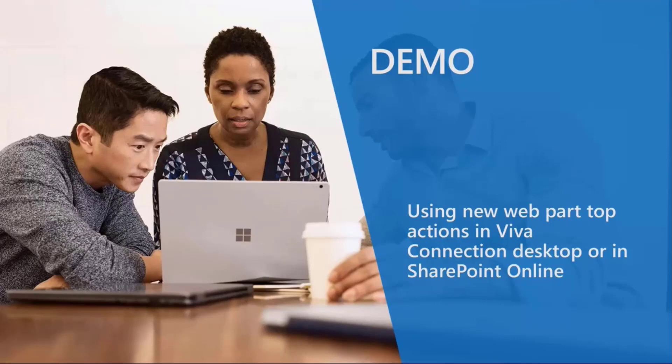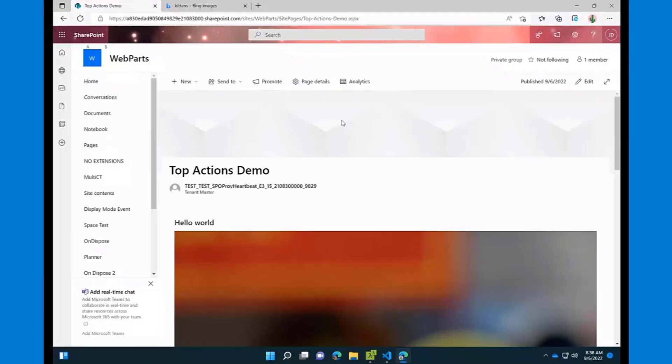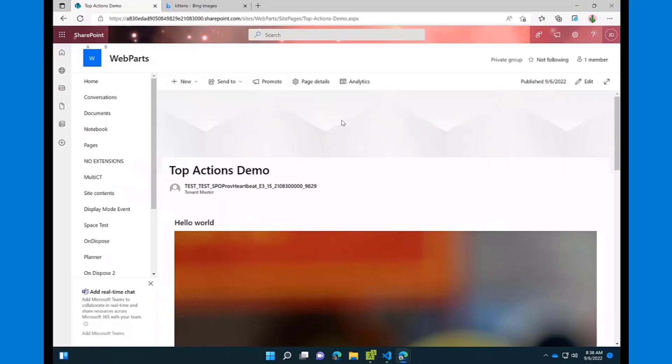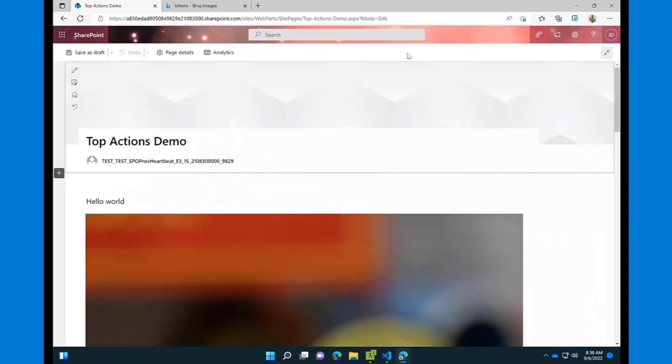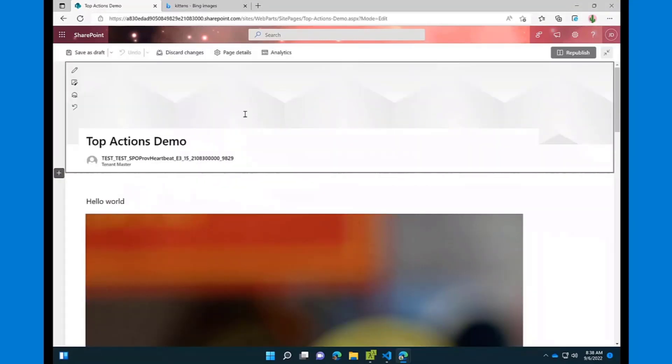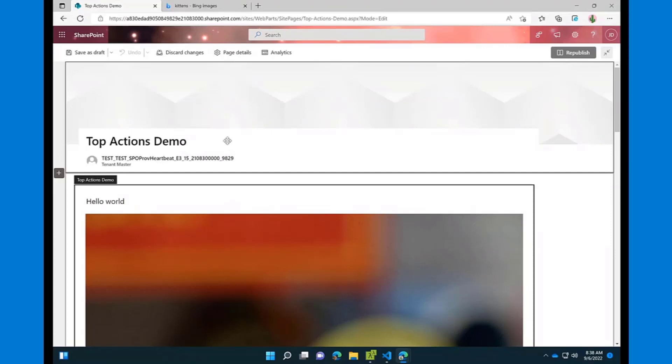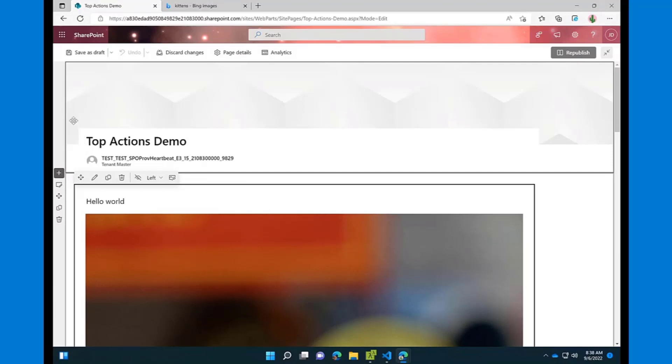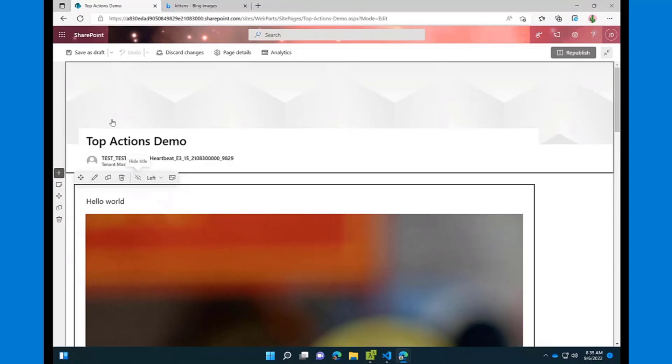Thank you, Vesa. So let me share my screen then. I'll be demoing the new feature we have included in SPFx 1.16 beta called top actions for the web parts. And I'll start with the demo itself by showing what it actually is. So here I have a web part on the page. And if you are in edit mode of the page, you see this command bar.